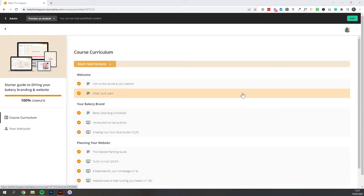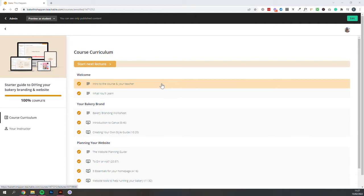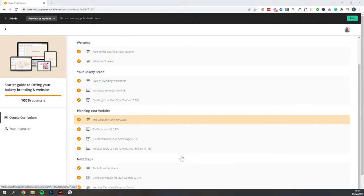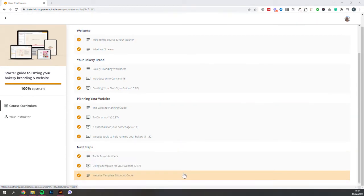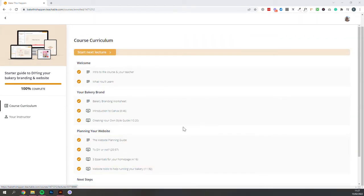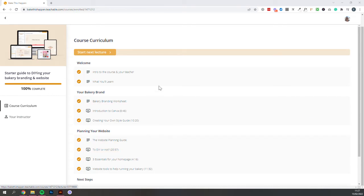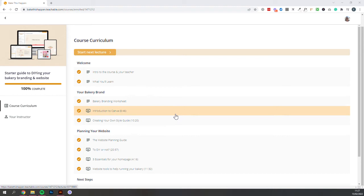So it's split into four sections. You can choose to work your way through chronologically, or you may see a lesson here that sounds particularly interesting and you can just dive right in. I'll just run through chronologically so you can see everything that's included.